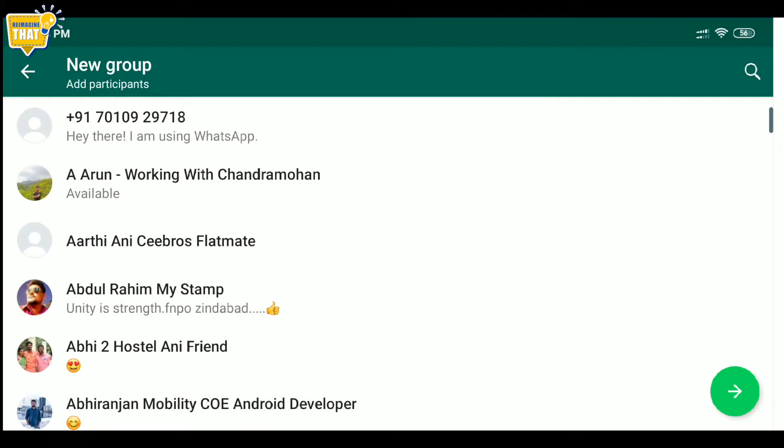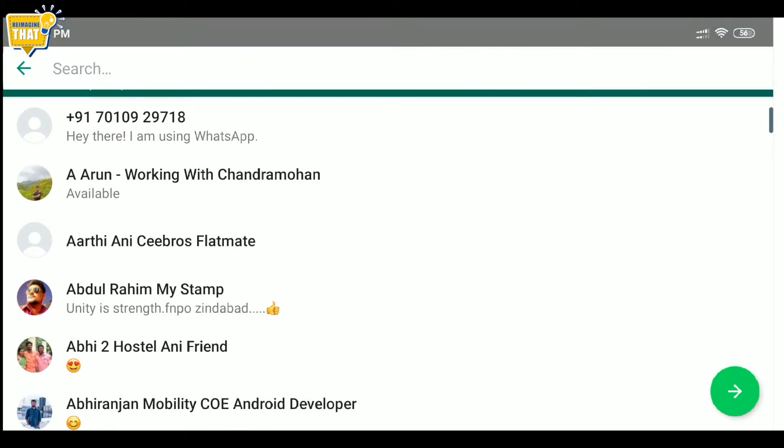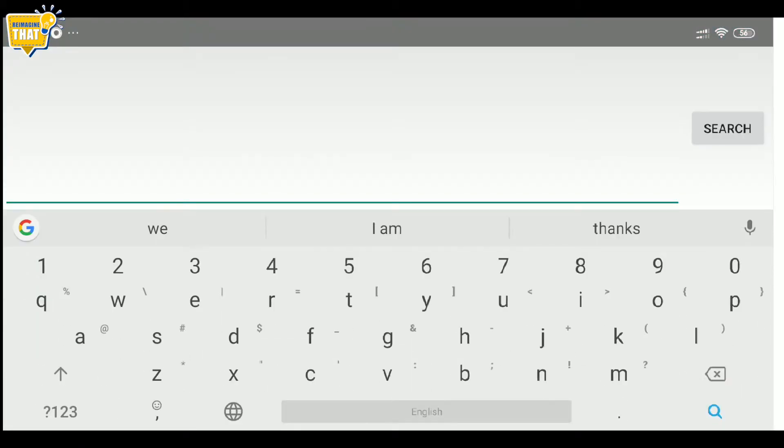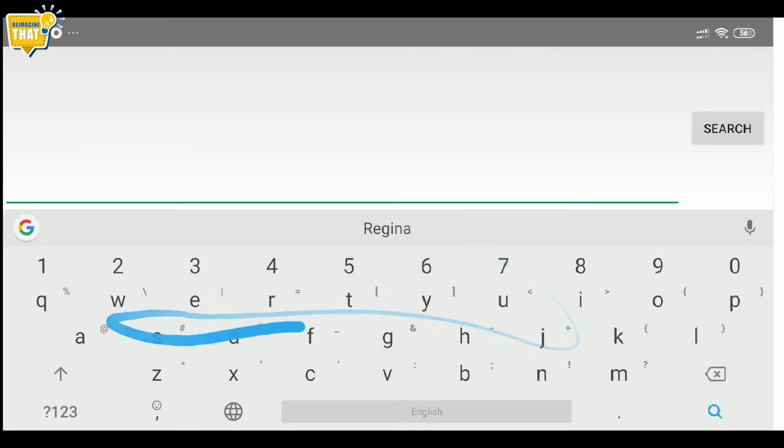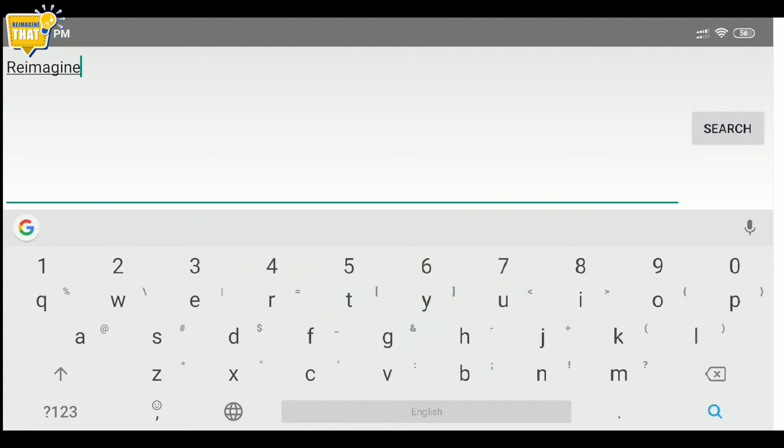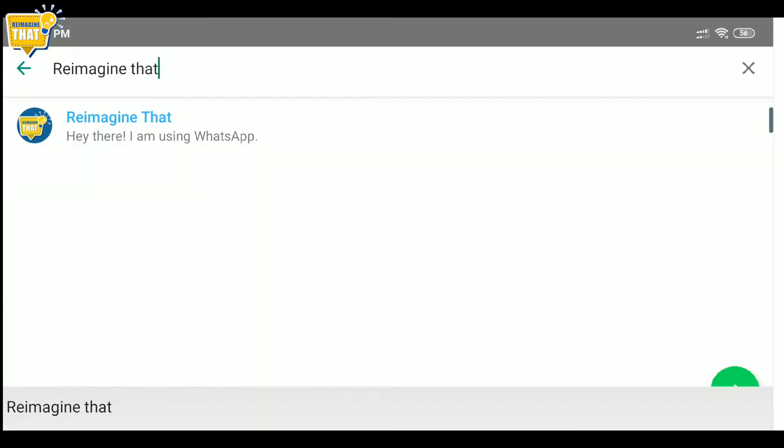Now, add someone temporarily. Don't worry, you will remove them later. This could be your family member or your friend or anyone for that matter.